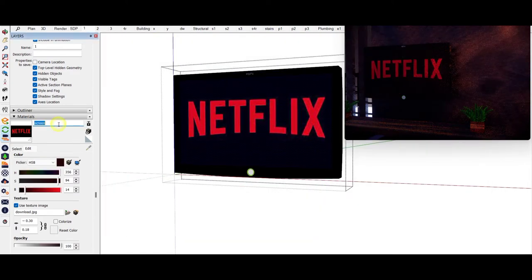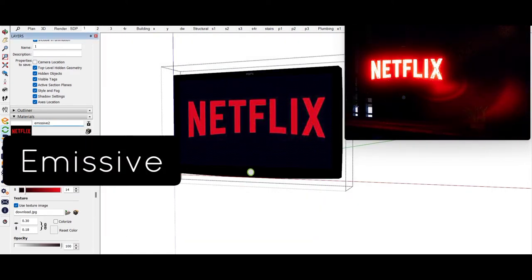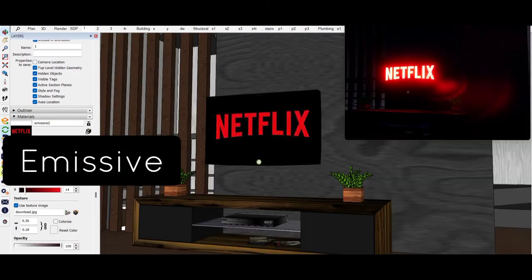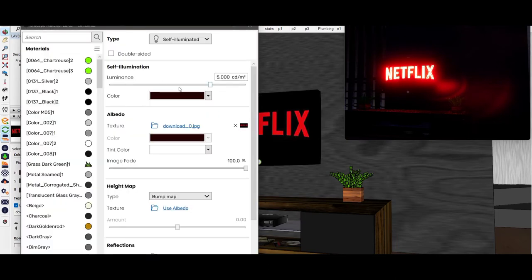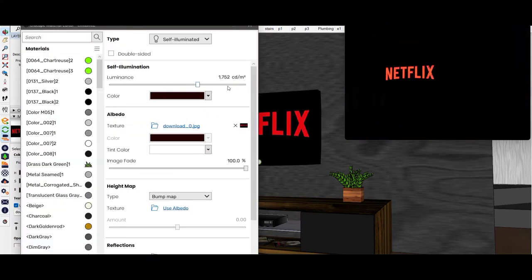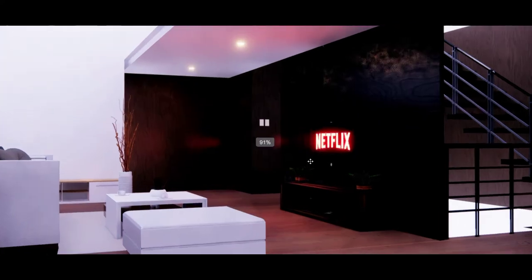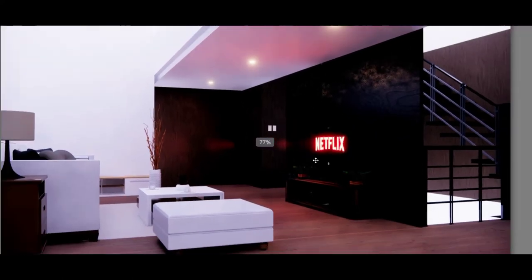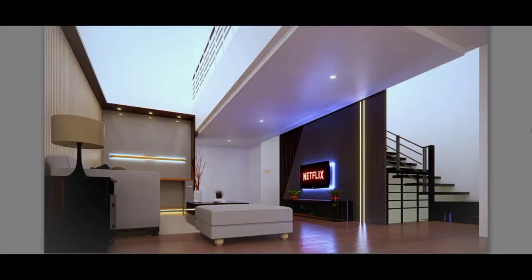But the difference is we can rename the entity info into emissive so that it lights up, and in our Enscape material editor, we can change the luminance brighter or lesser. And that's one way to change TV material.